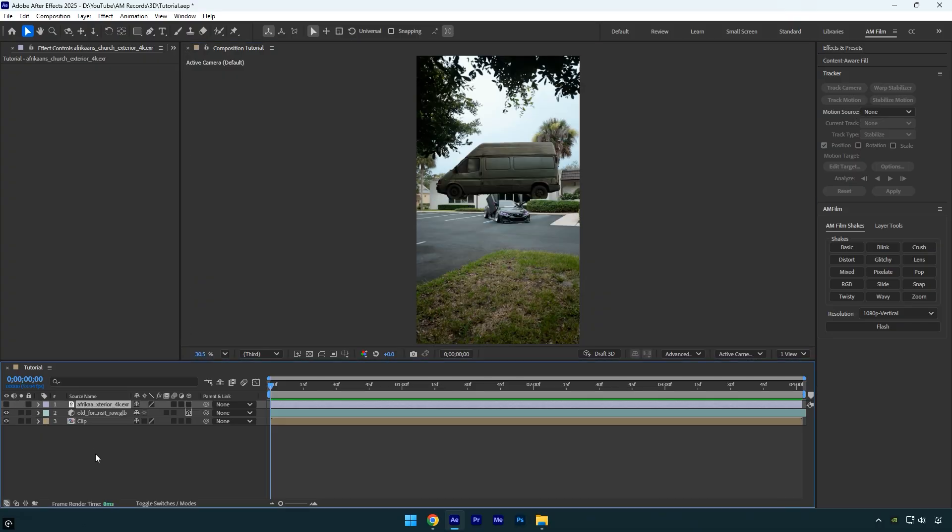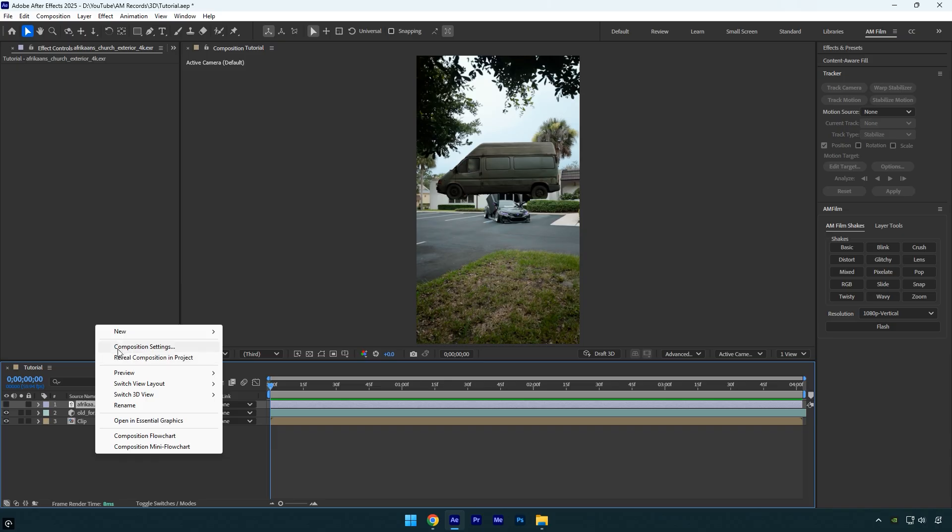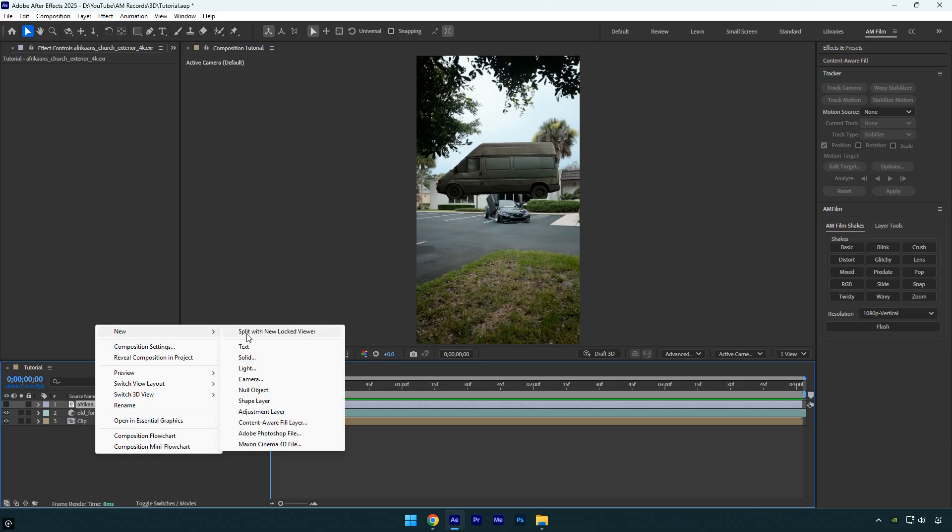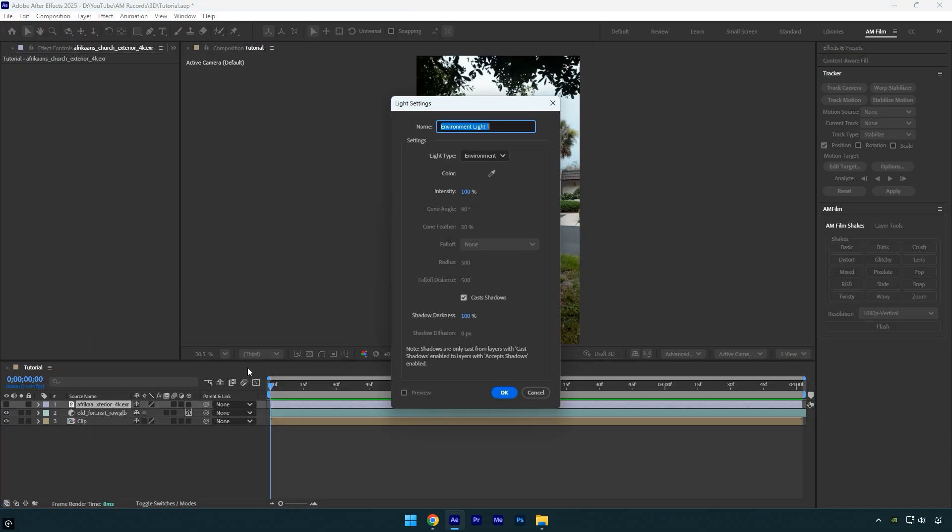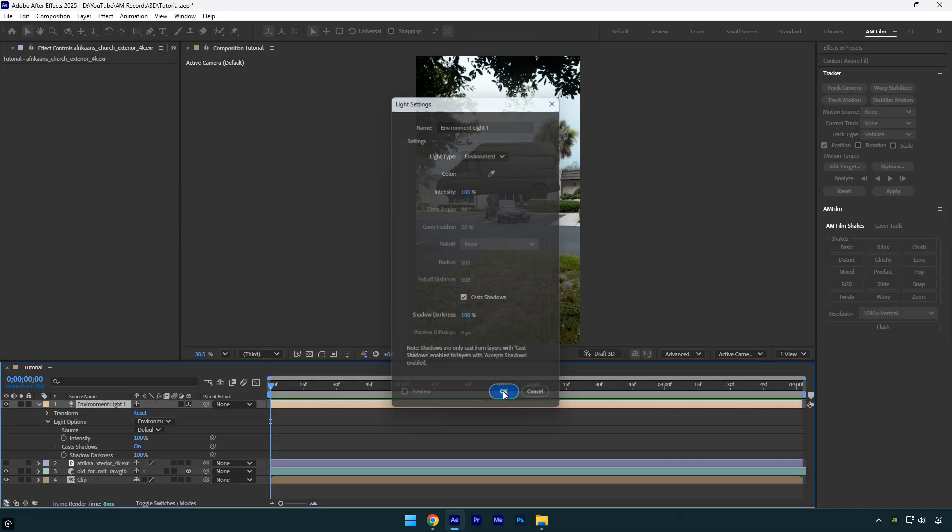To apply the lighting to the 3D model, create a new light layer. Change the light type to Environment, make sure Cast Shadows is enabled, and click OK.